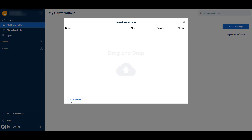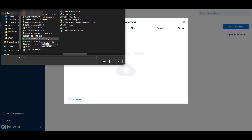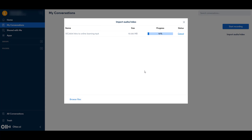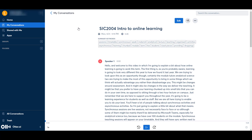So I'm going to go in, Browse Files, and navigate to the video that I want to provide an .srt file for. It will then import the file and you'll see the progress. We can now just press Done. It'll take a little while to process. Once it's finished processing, you can click on the conversation and then you get the text.